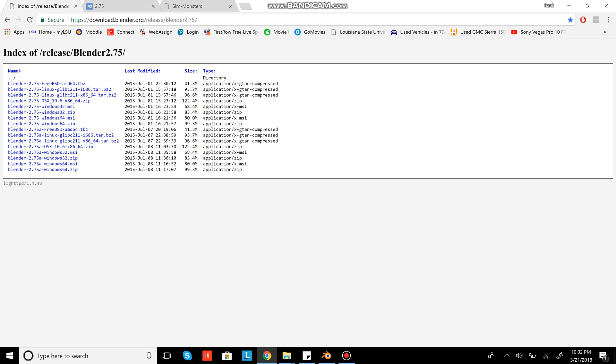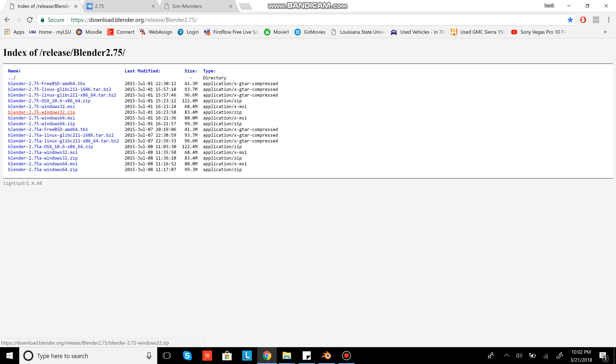I'll link this in the description. This is where you get Blender 2.75, just straight up Blender. I have 64-bit Zip, that's what I got. You can get whatever you want. This will be the first link in the description, and I'll have it all put out nice and neat for y'all. Download this, nice and safe.